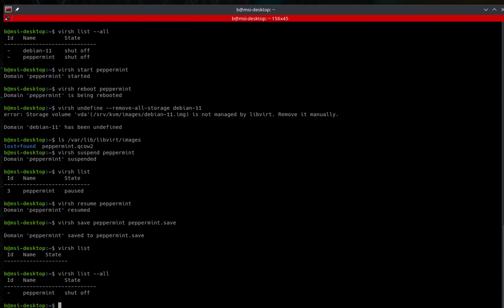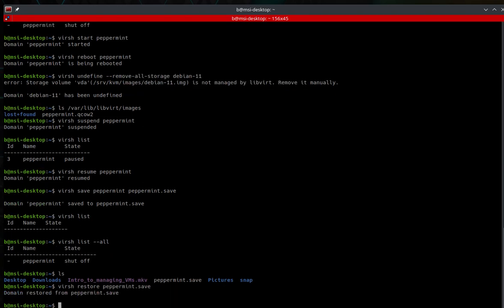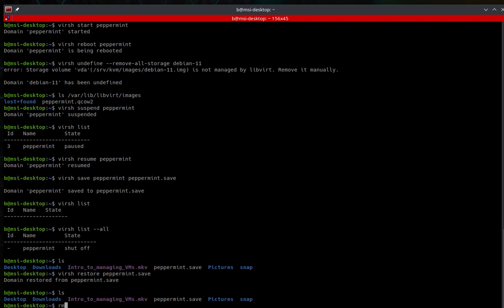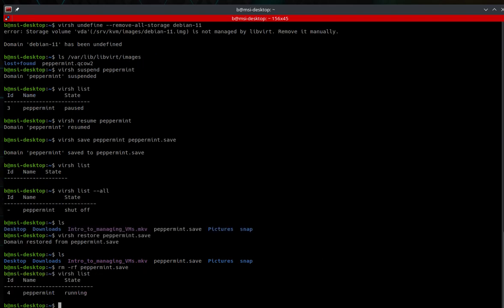To restore the saved state, run virsh restore and then the save file path. The output says domain restored from peppermint.save. Running virsh list confirms peppermint is running. The save file is still present after restore — you can remove it with rm -rf peppermint.save if you no longer need it.